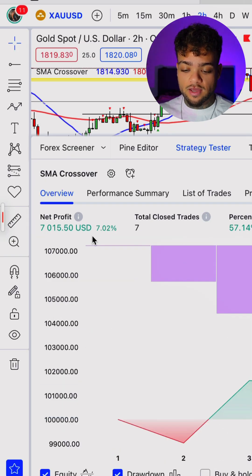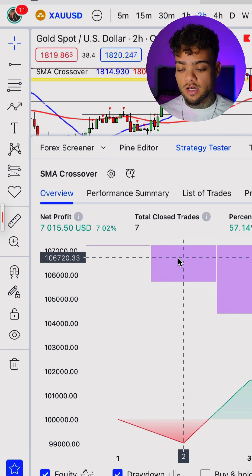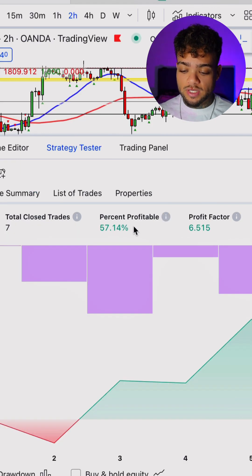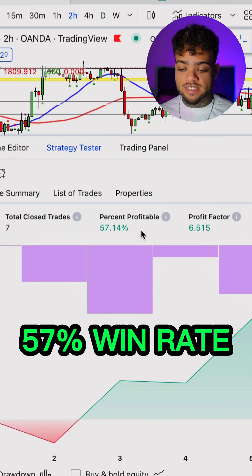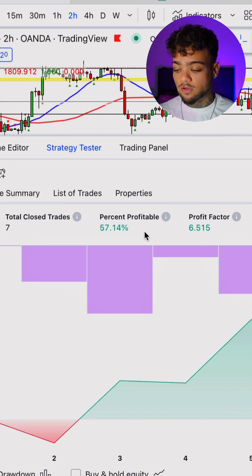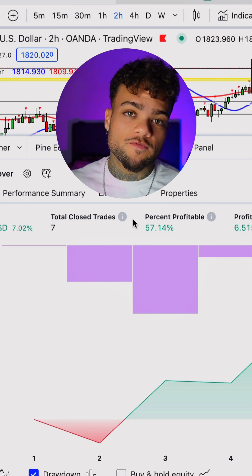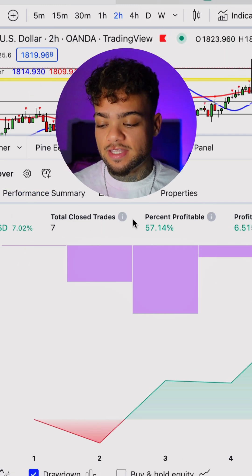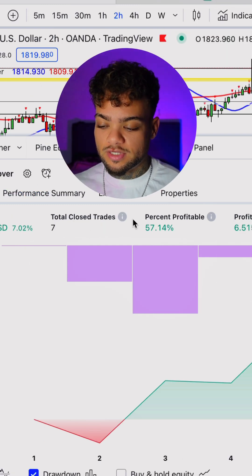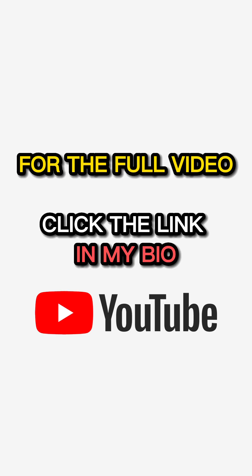Now we have a gross profit of $7,000 on an account of $100,000 — a 57% win rate, which is pretty good overall. You can keep turning and twisting it, and once you feel satisfied, you can include the trading bot on your live account. For the full video, click the link in my bio.